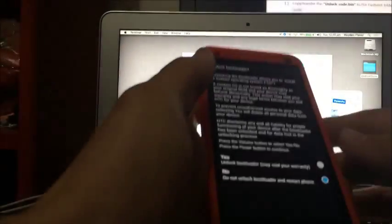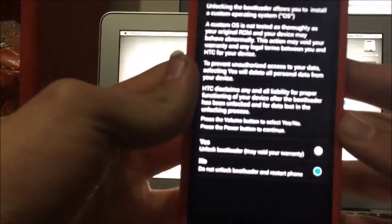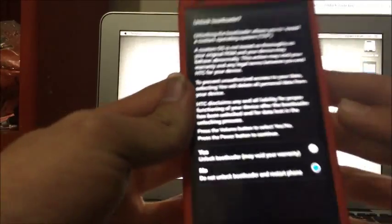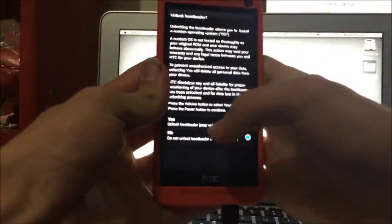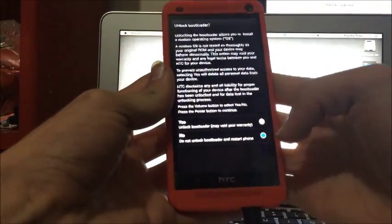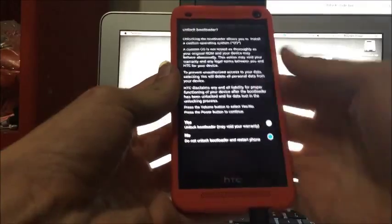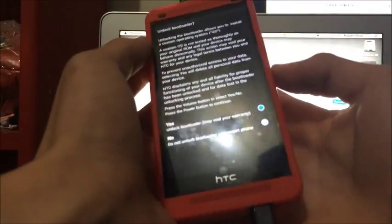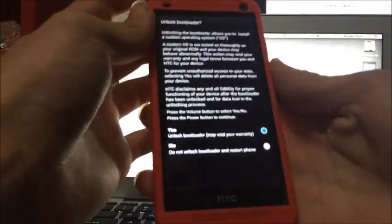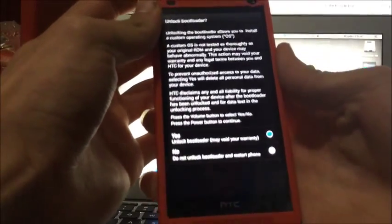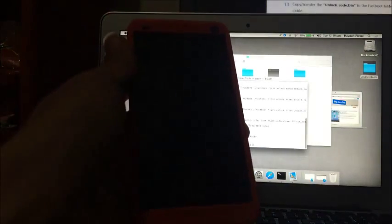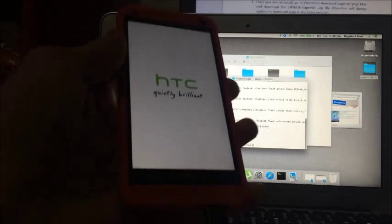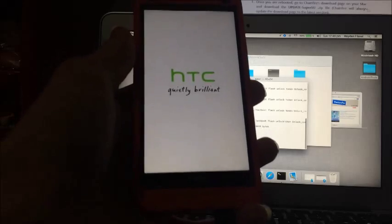Confirming if you want to unlock your bootloader, so you just want to tap yes, so change that to yes. Oh no, you have to change it with your volume buttons, and then just click the power button to accept. This will, once it reboots, your bootloader will be unlocked.